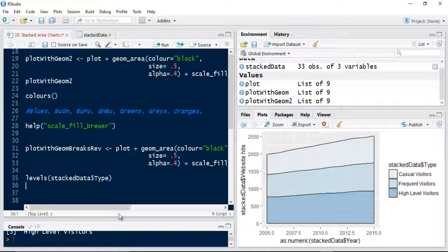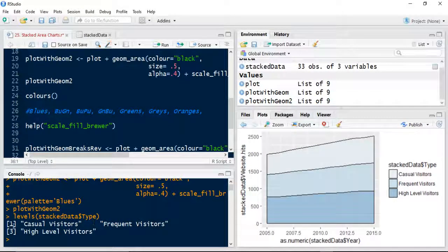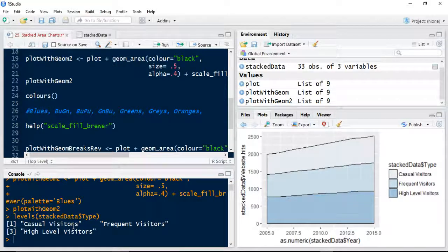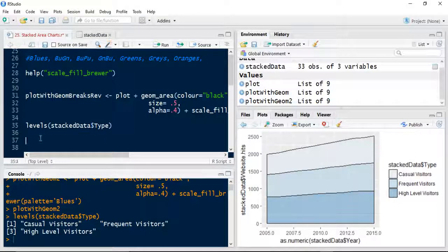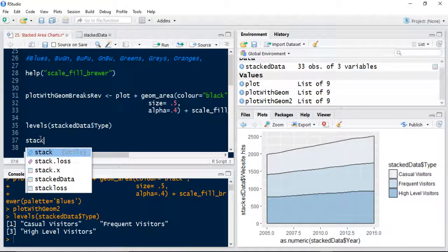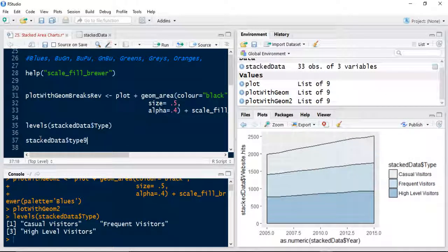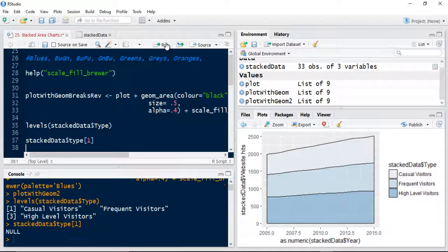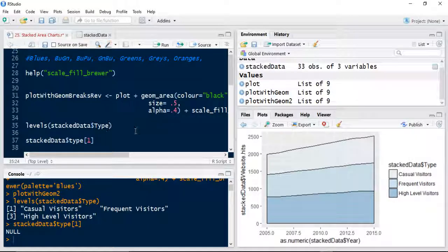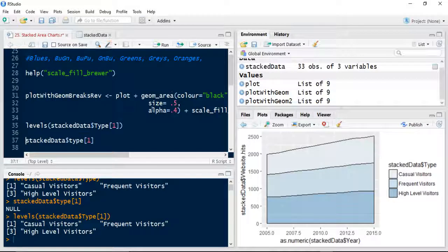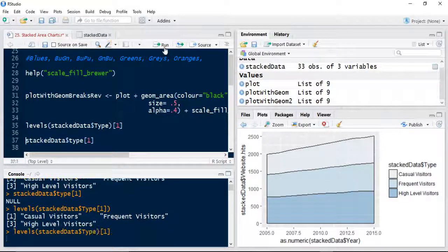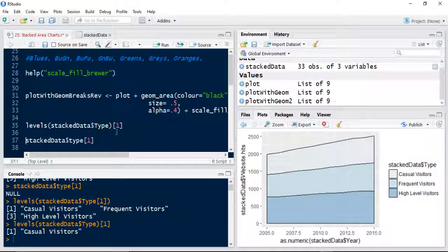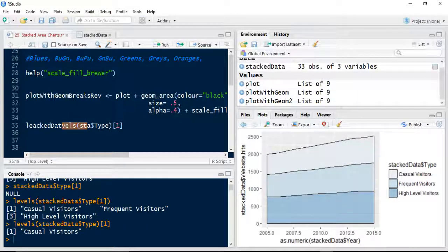And they're basically got index values. So casual visitors is number one. It shows me, so if I went stacked data type and I did index notation like we learned in the tutorials, if I did it levels and then I did it here, I have to use levels. So that's I have to do this. So basically what I've said there is I've got that index notation of my levels of the data type. Give me the first element. And that obviously is casual visitors as you can see there.